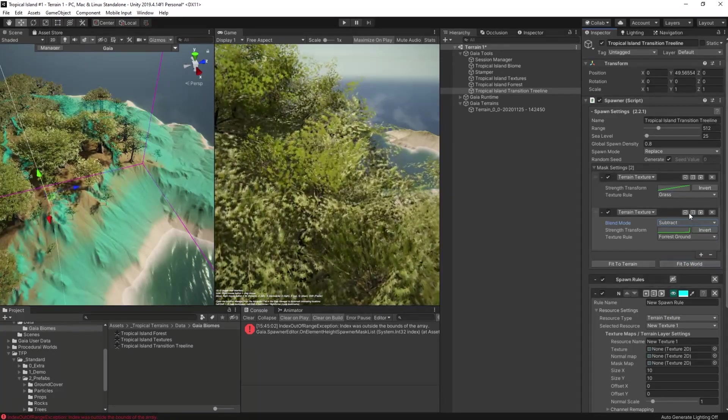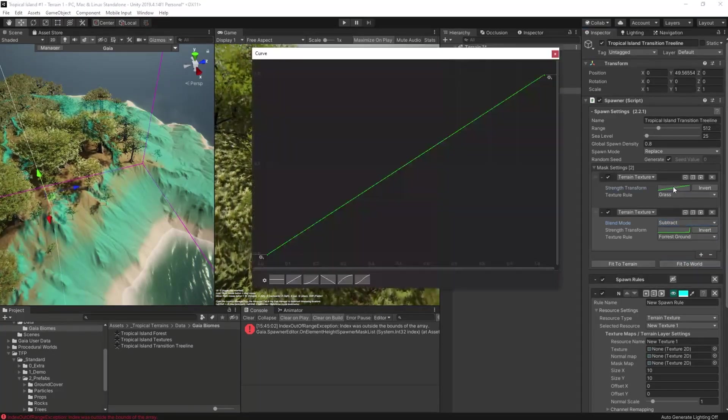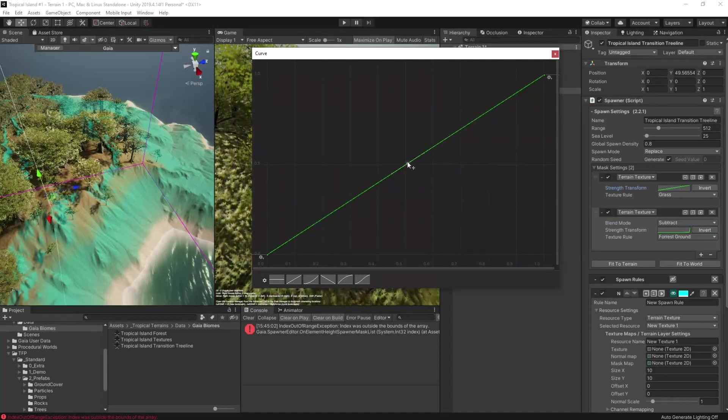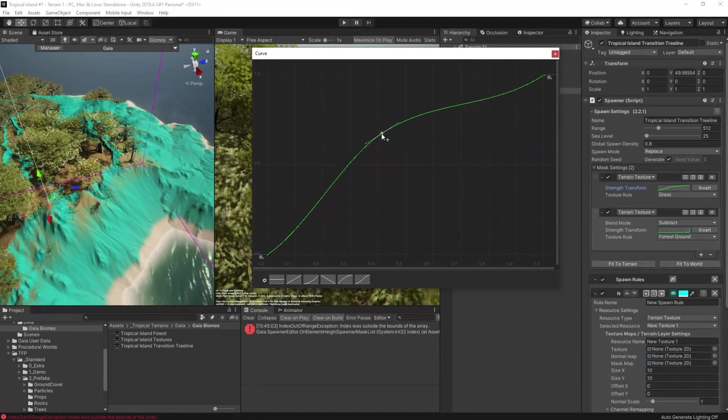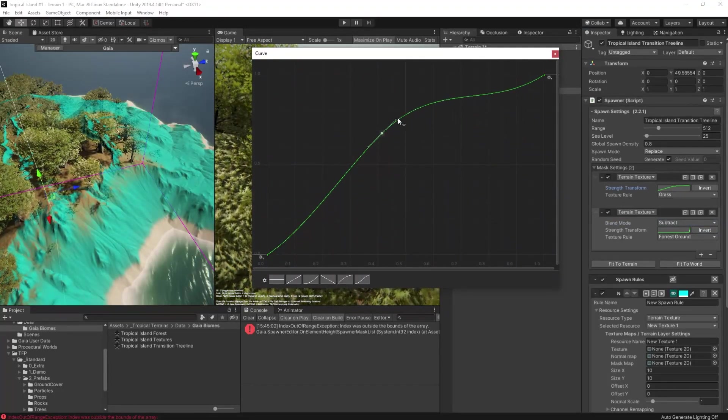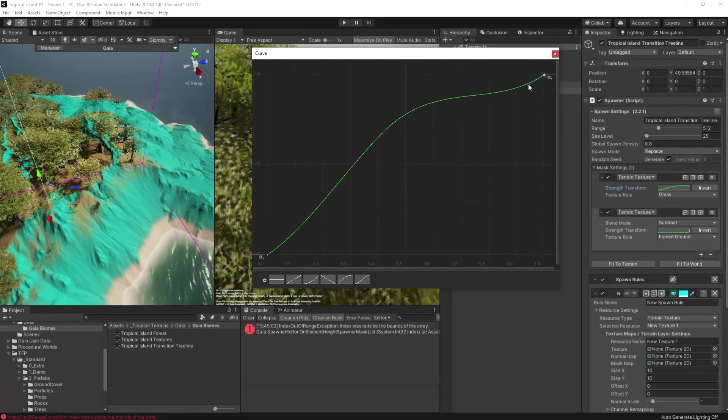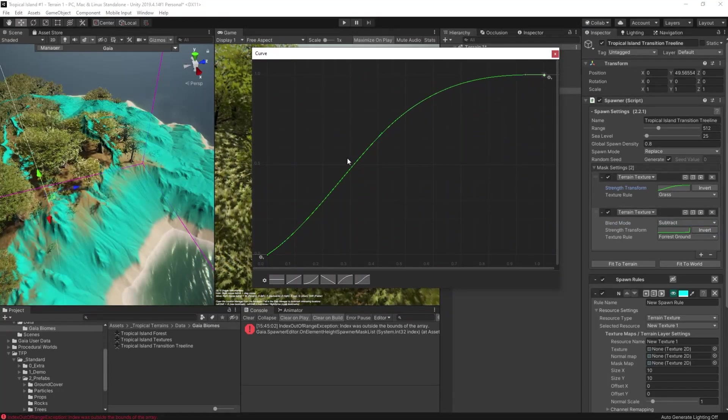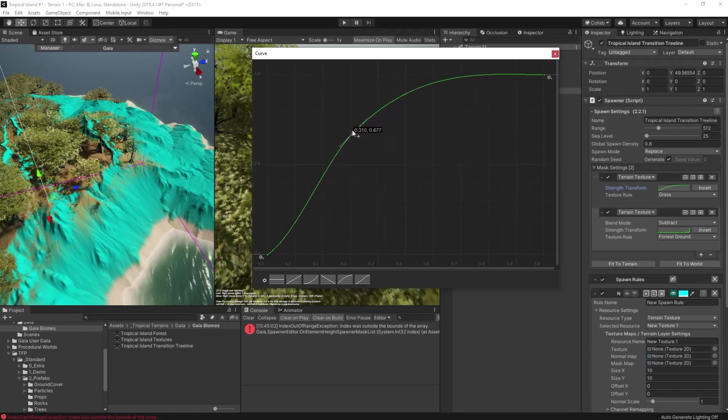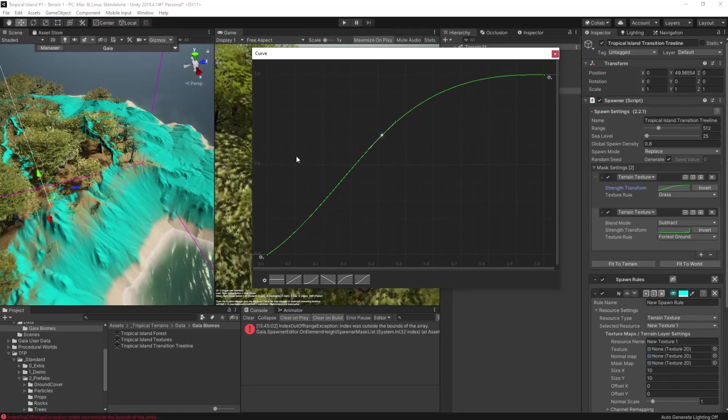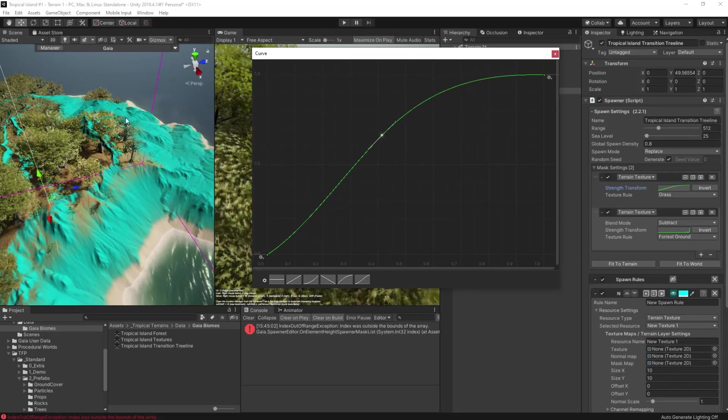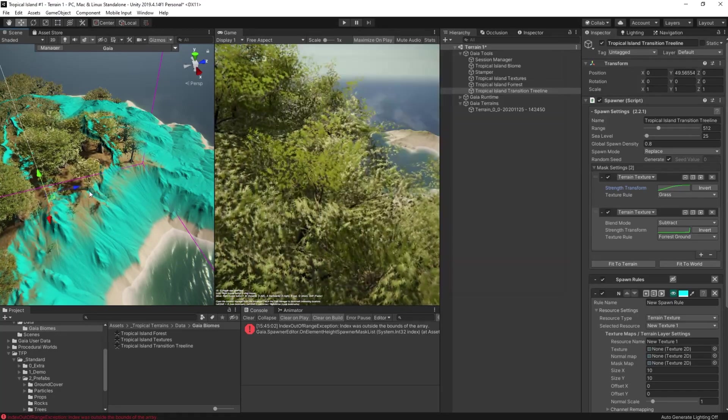We can further accentuate this by adjusting the strength of the grass texture mask too. In this case we'll make it stronger right the way across the board so that even a little bit of grass will increase the chances of these trees appearing.